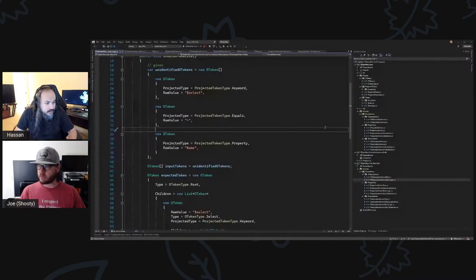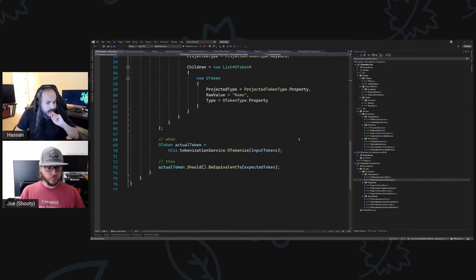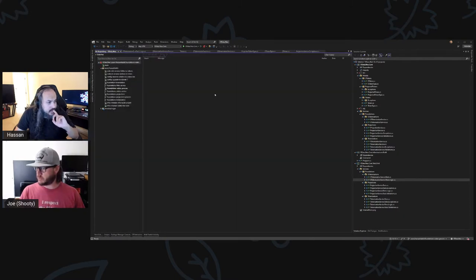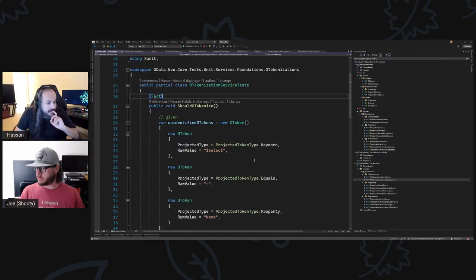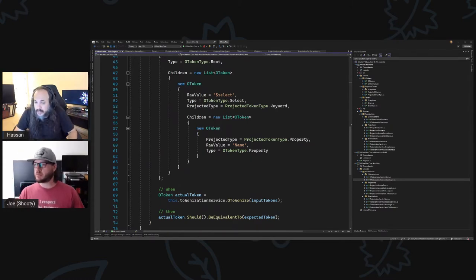Let's see here, this Foundation OData process. So Joe, last time we were basically talking about the OData tokenization service, and we had a test. Did I do that? Yeah, do you want to make that this path? Yeah, may as well. Okay, let's go to town.